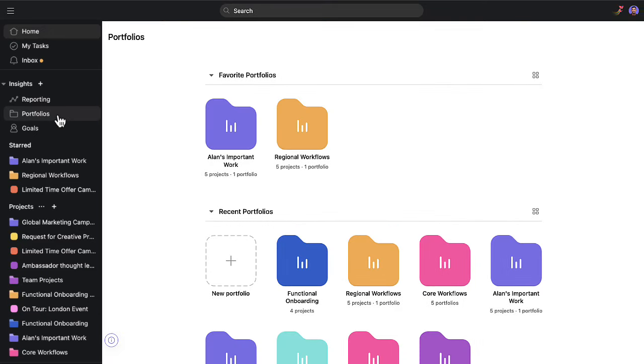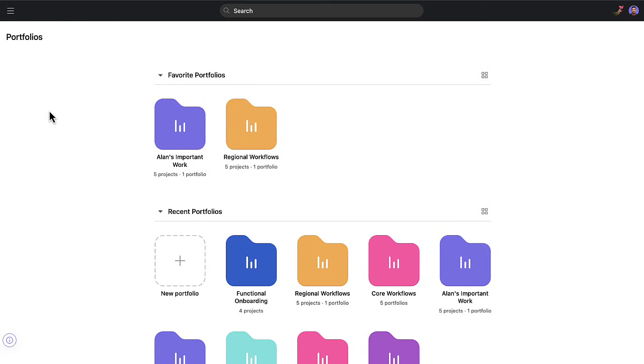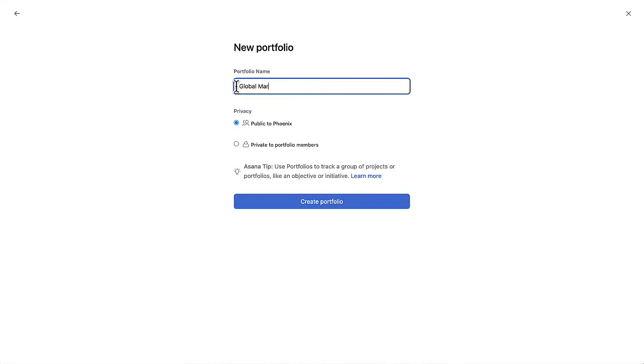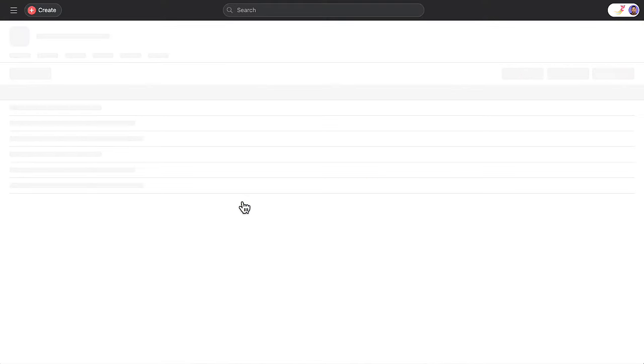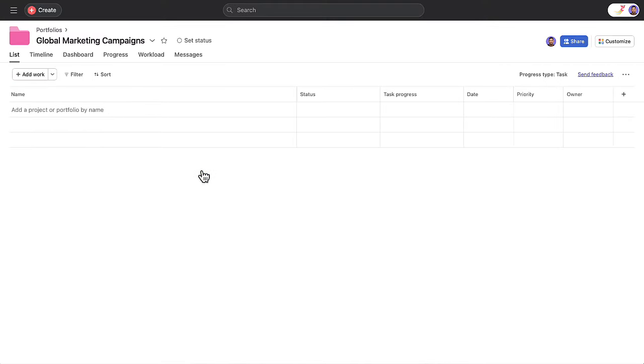Access portfolios from the sidebar. Create a new portfolio for your team's active projects or for a large initiative that cuts across multiple teams.